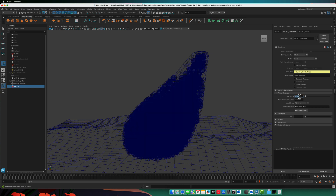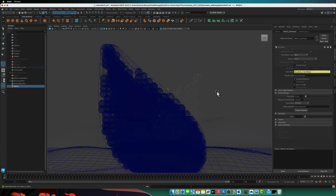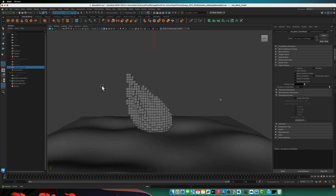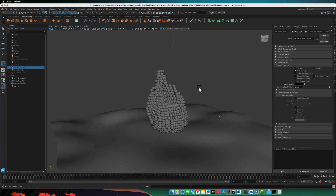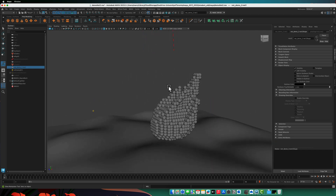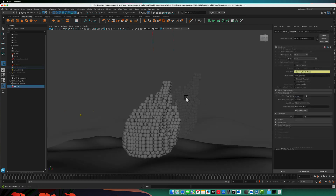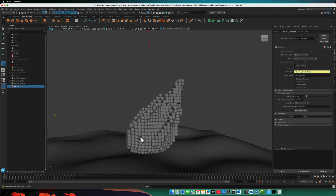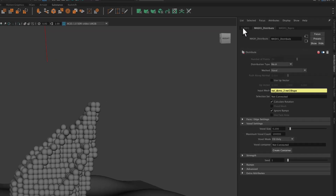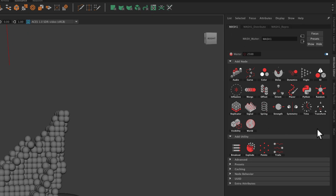We'll keep reducing the voxel size — as we make them smaller, we can fit more objects in. You can see they're arranged in a grid pattern; we want to break that up. We want to make the distribution a little more random, maybe randomize their size, and maybe offset the scale so they don't pierce through the surface as much. To do that, go back to the MASH node and add a Random node.